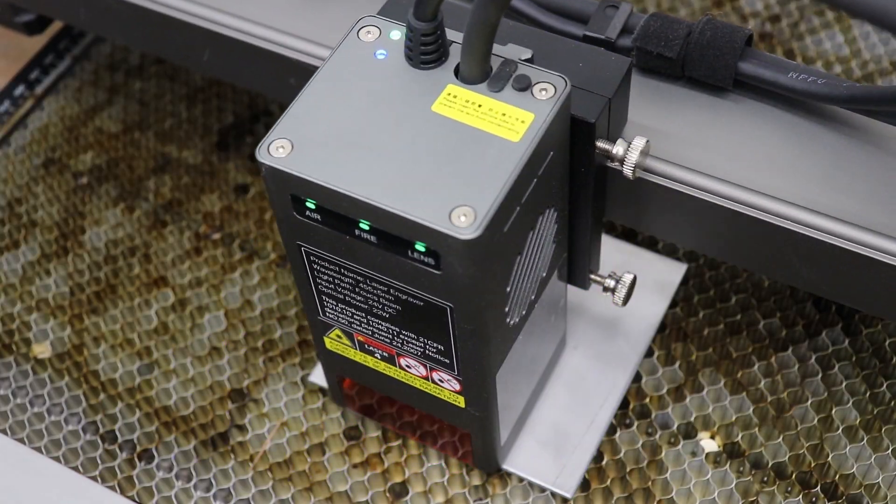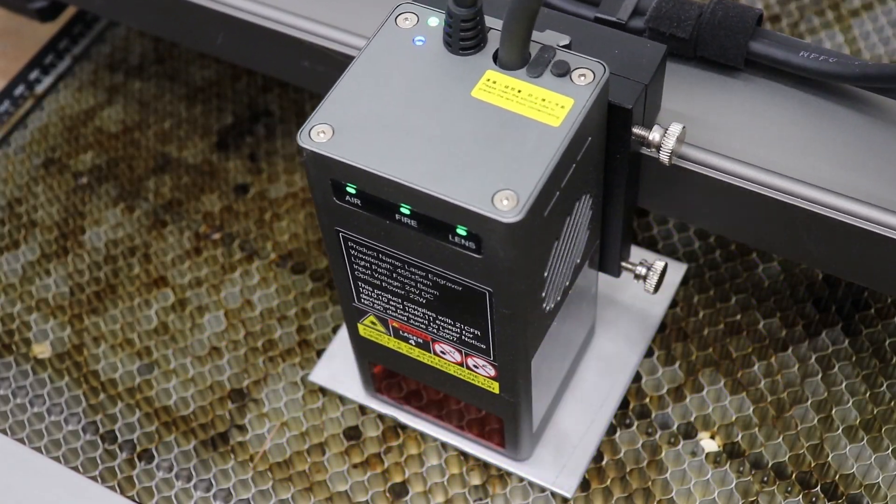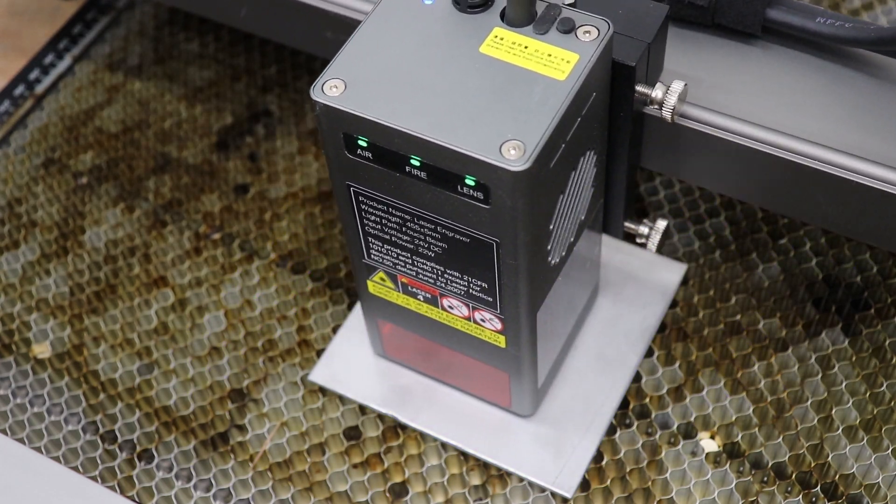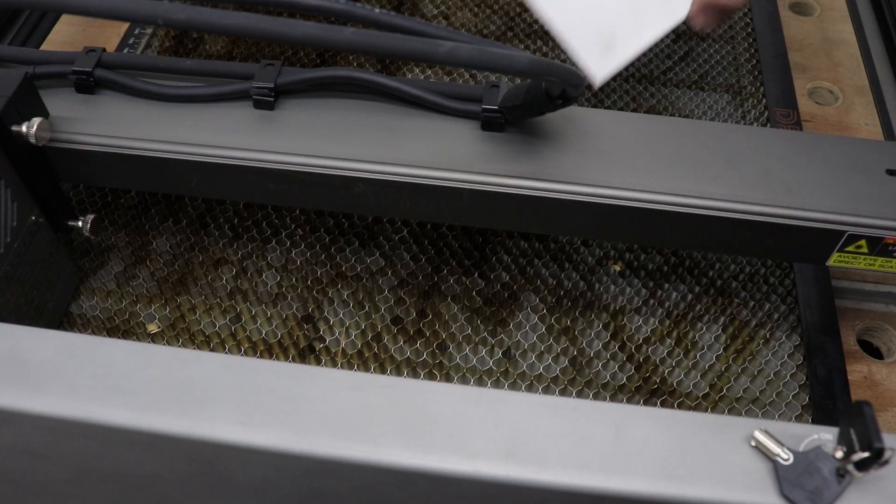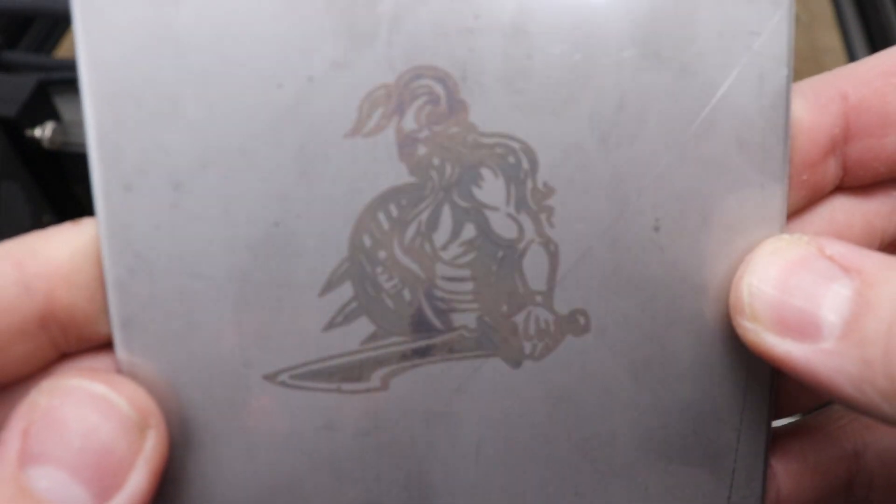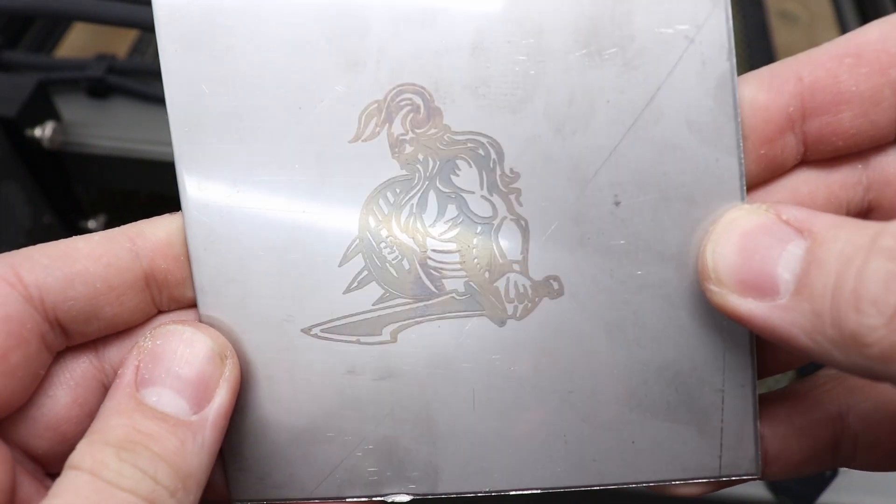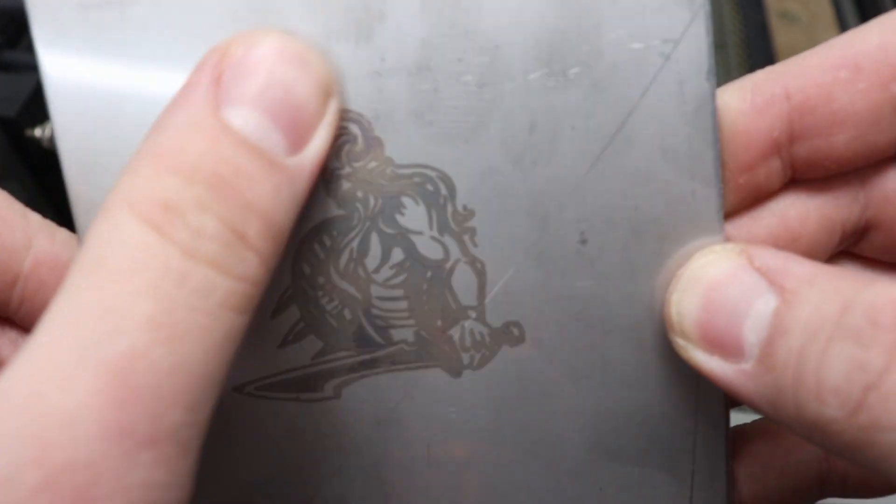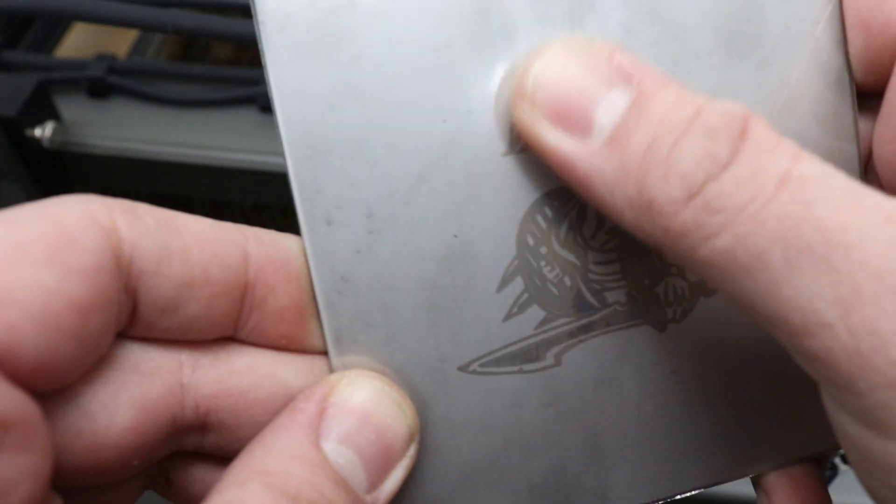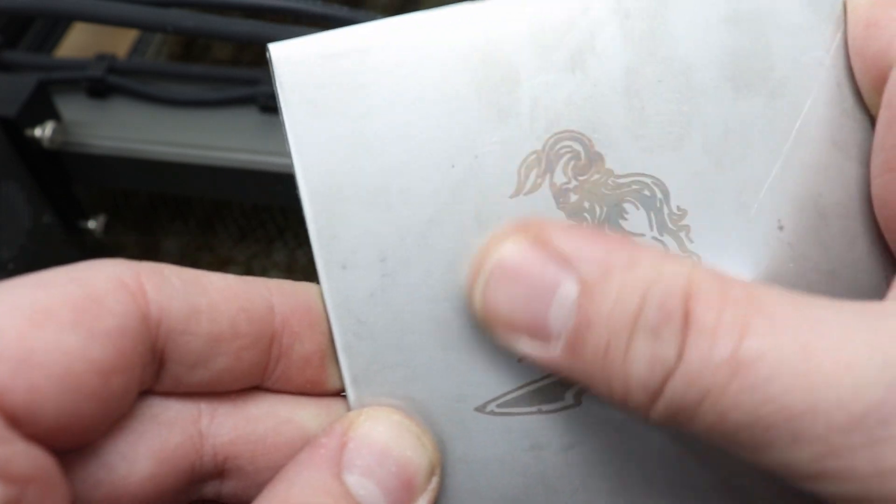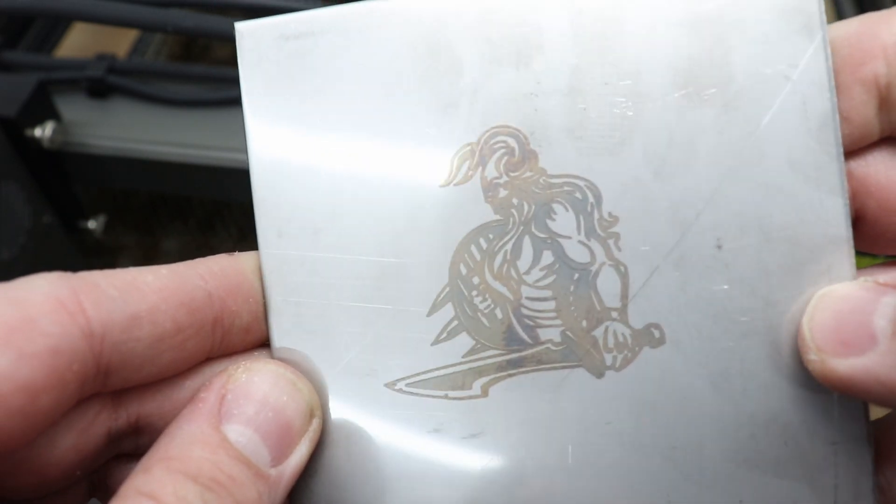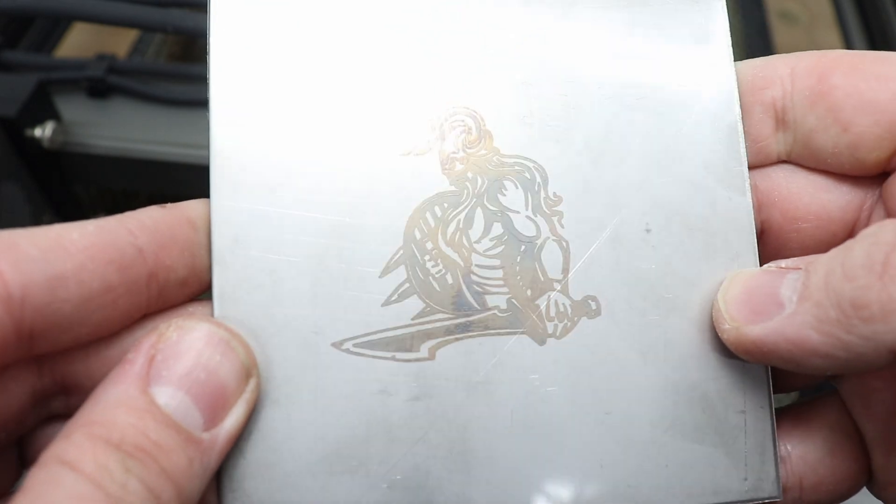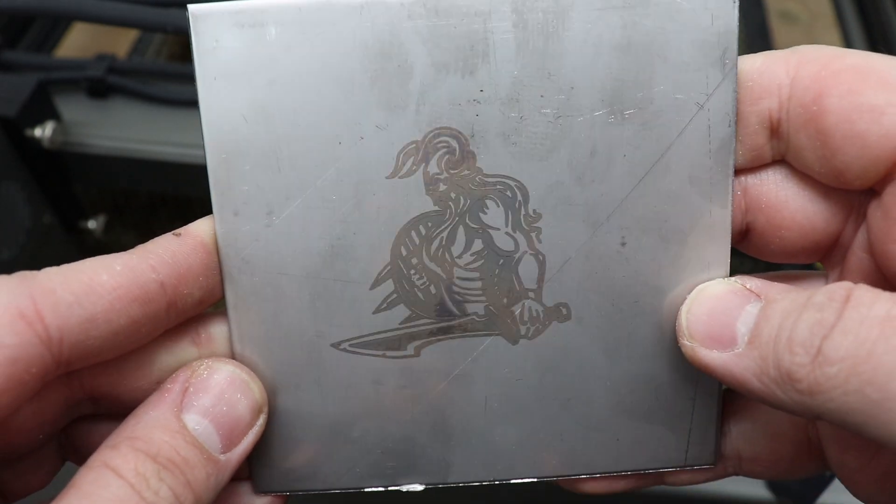How about engraving other materials like steel? Well look at that. No issues at all. In this case the settings were 300 millimeters per minute, 100 percent power. And check out the quality of that. Engraving steel for this machine. No problem at all. And look at that. You can actually get different shades on steel as well. Fantastic performance.